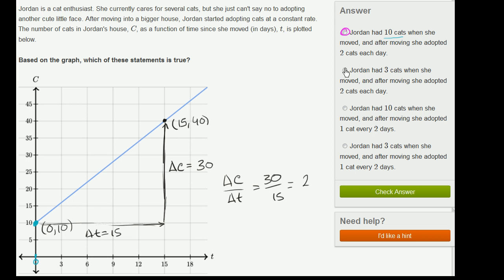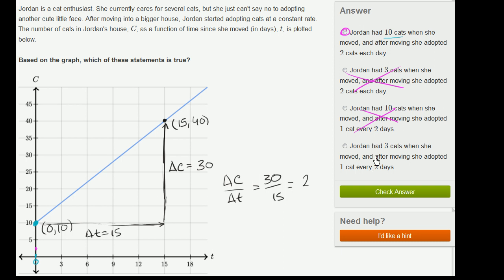This is multiple choice, so the other options are probably wrong, but let's verify. One option says Jordan had three cats when she moved — well, that's not true; three would have been right around here on the graph. Another option says Jordan had 10 cats when she moved and adopted one cat every two days — that would be half a cat a day, and we know that's not the case; she adopted two cats a day, so after 15 days she'd only have 30 cats, not 40. Another option again says Jordan had three cats when she moved, which we already know is not the case. So we know it's the first choice.